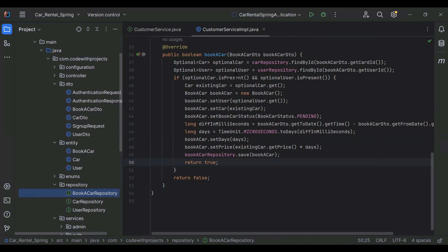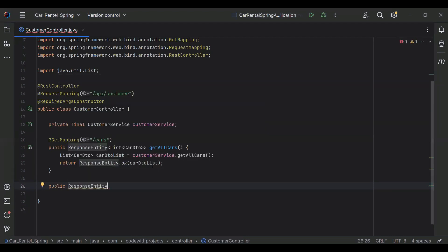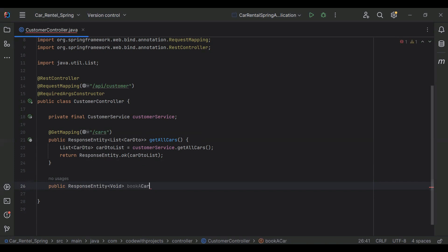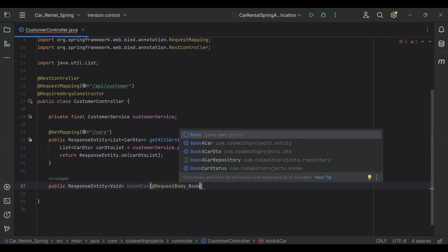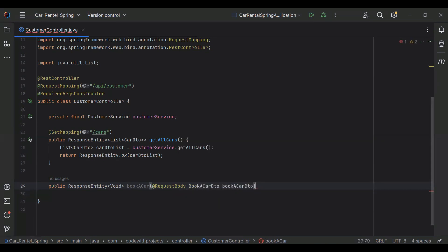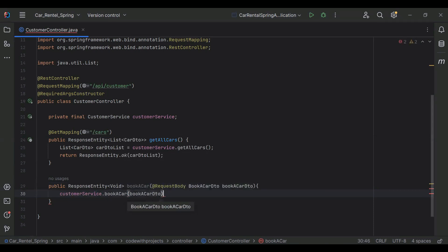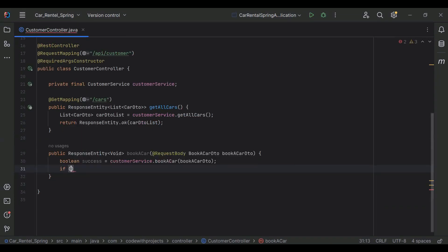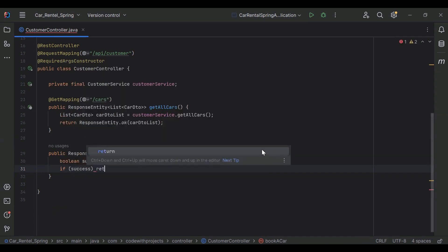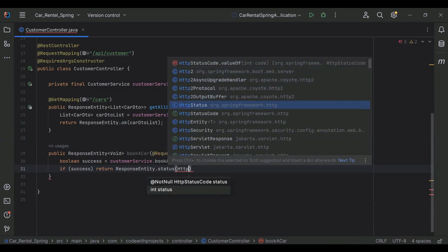Let's go to our CustomerController and create an endpoint. I'm going to create a method with return type ResponseEntity<Void> and name bookACar. In the argument it receives a BookCarDto object with the @RequestBody annotation. We call customerService.bookACar and pass the BookCarDto, storing the result in a boolean variable success.